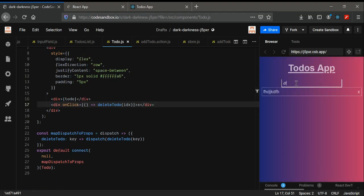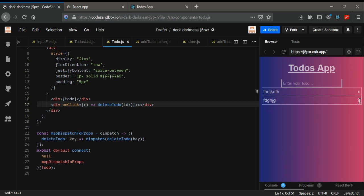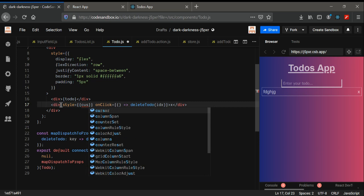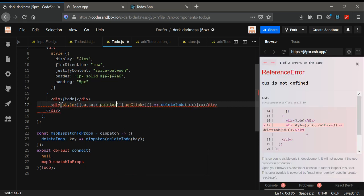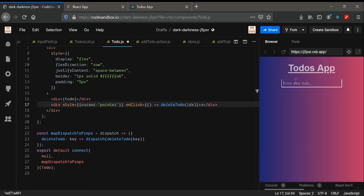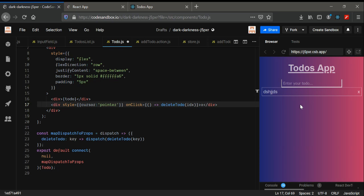Now if I type something and click the X button, the todo item gets deleted. I'm also going to add a style of cursor pointer to the X button so it's visually clear it's clickable. You can see typing in and clicking delete removes the item. In the next video we'll see how to edit a todo. That's all — thanks!